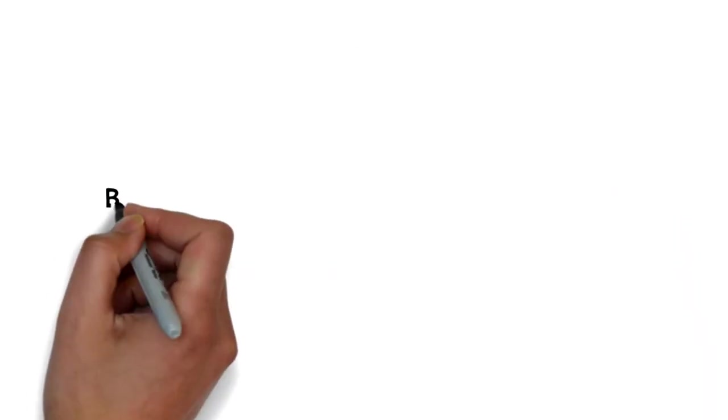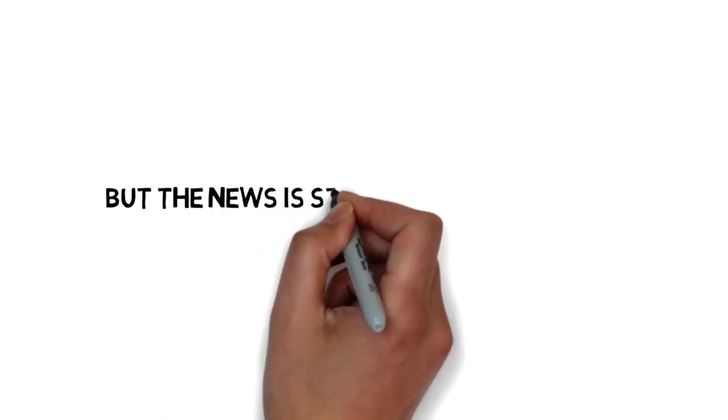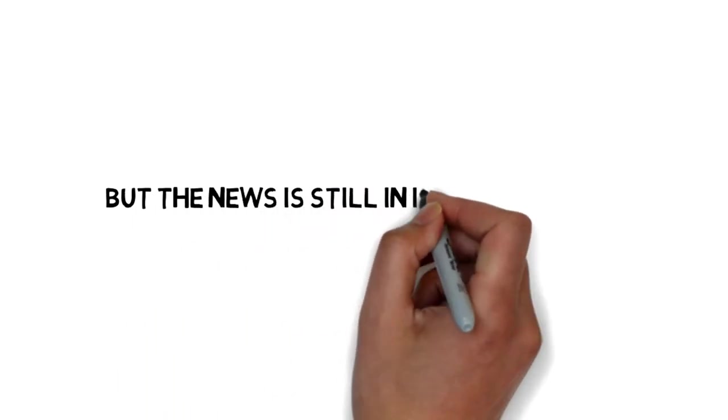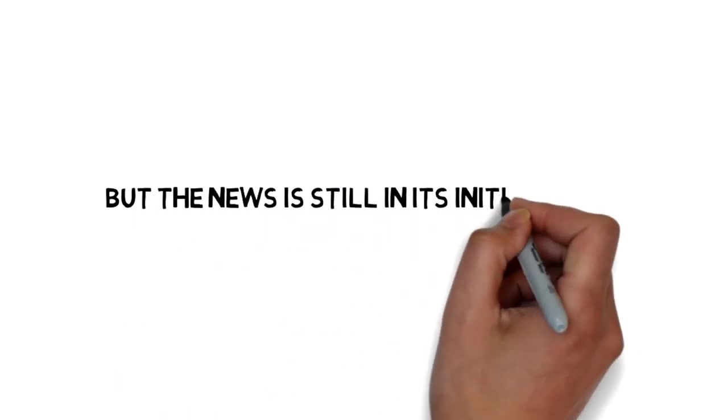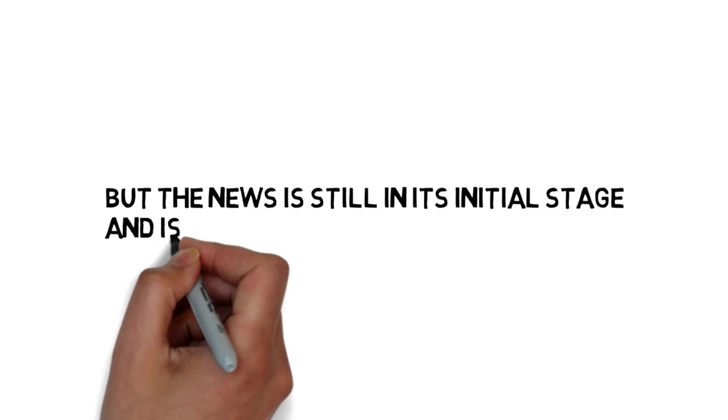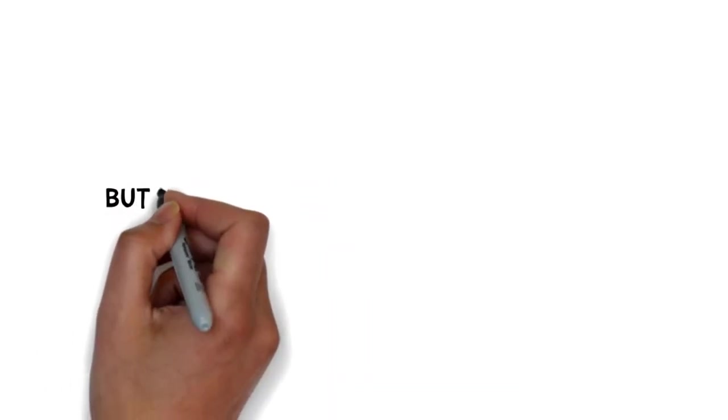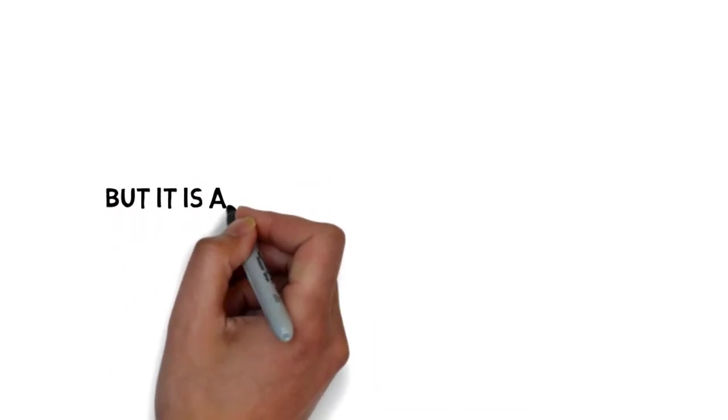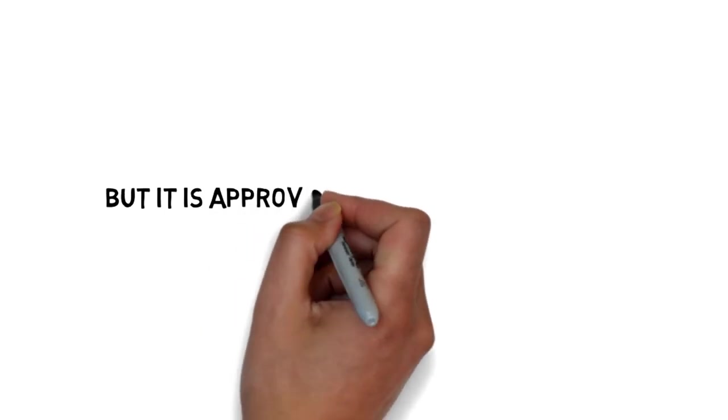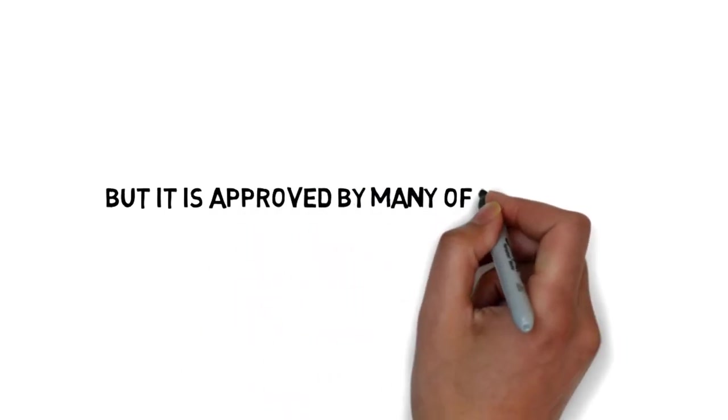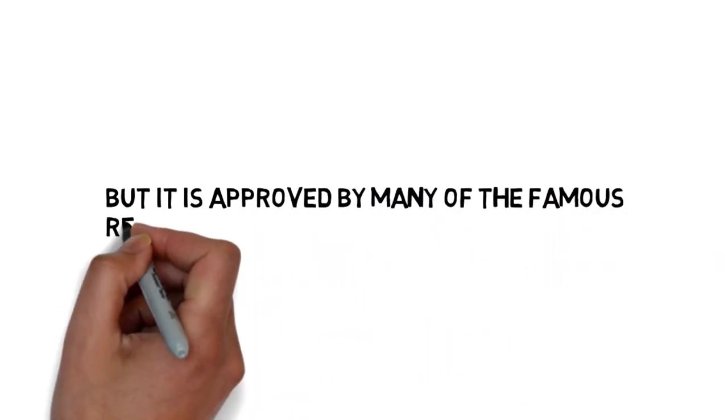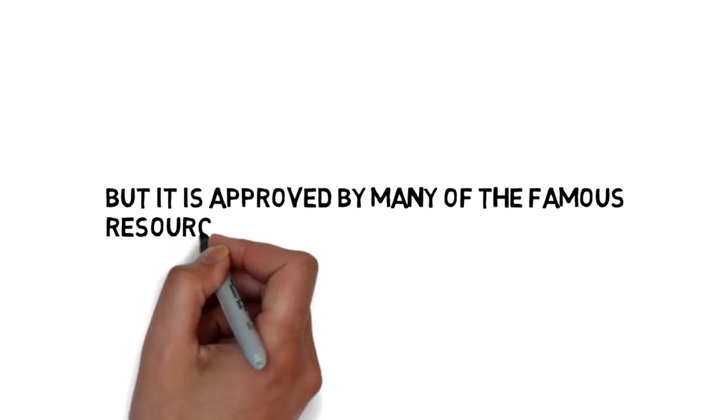The news is still in its initial stages and is not confirmed by Apple itself, but it is approved by many famous resources.